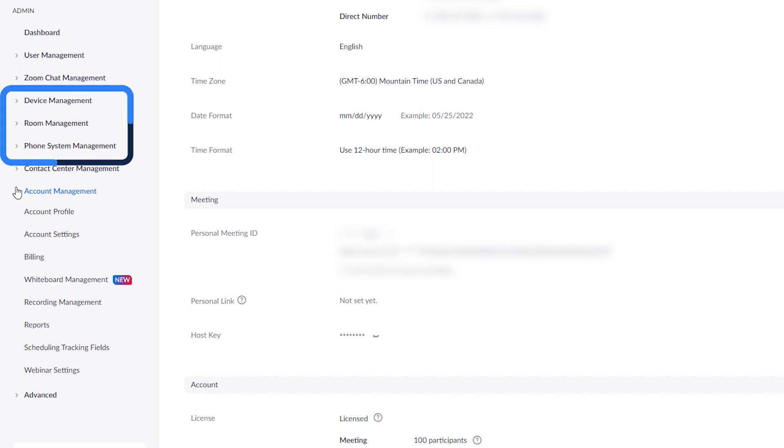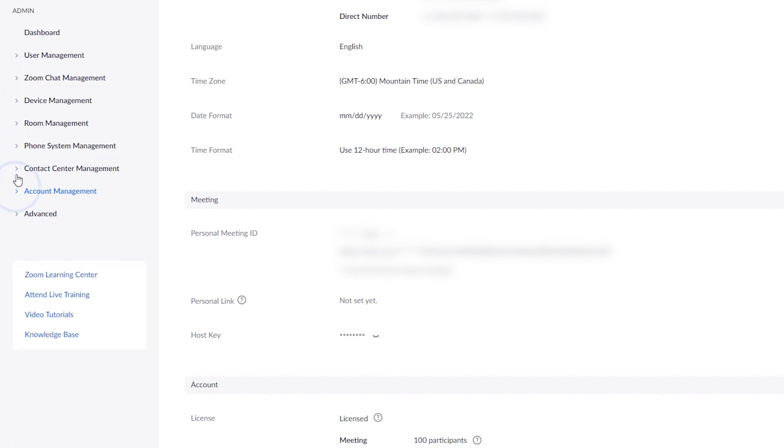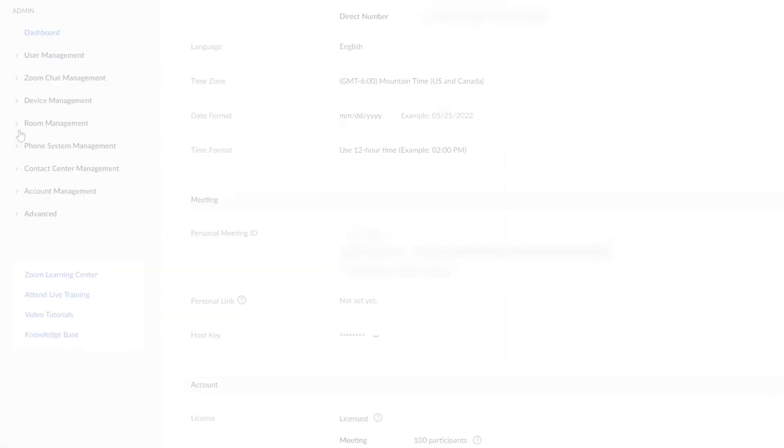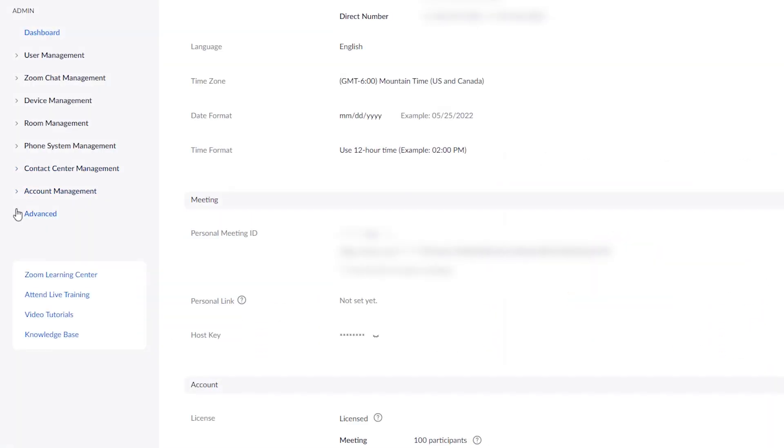Some admin may also see device, room, or phone system management sections, depending on their account types and the Zoom products they use. Additionally, some account types have access to a dashboard and advanced settings like branding, single sign-on management, and more.